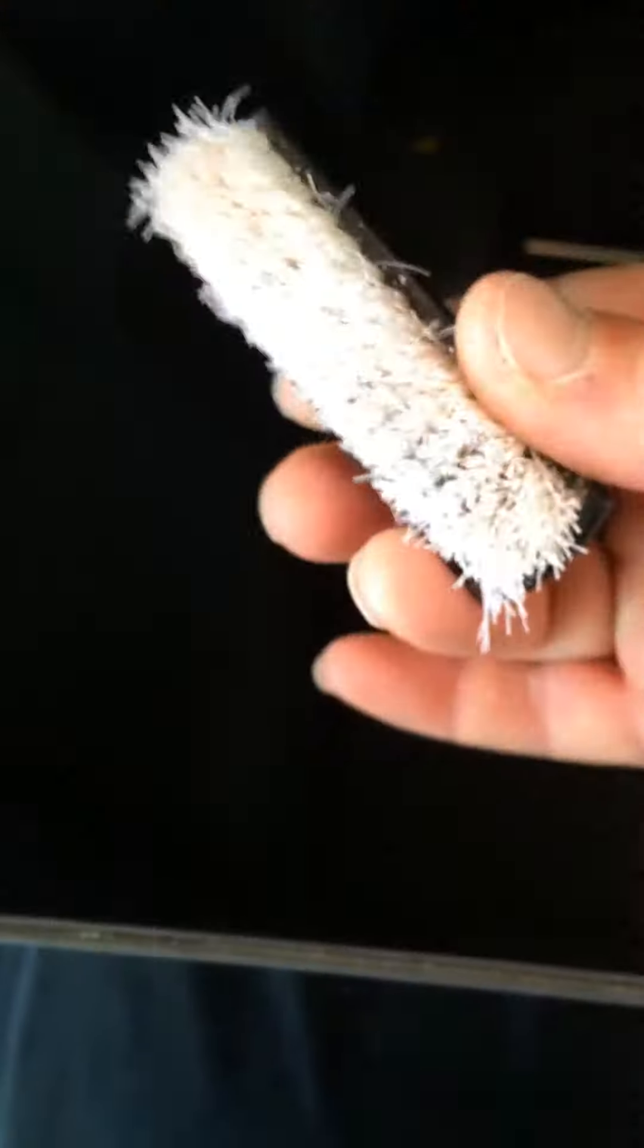So one of the things I do extra is I just take my little nail brush and go right through all that, just brush all that dust out first.